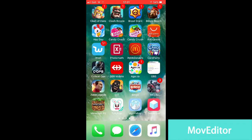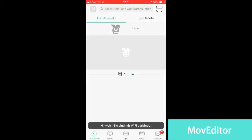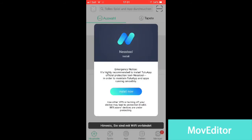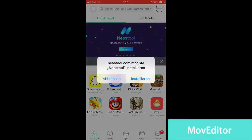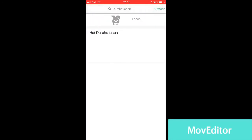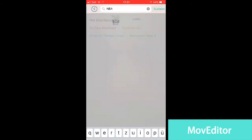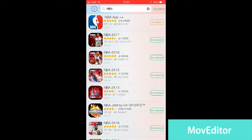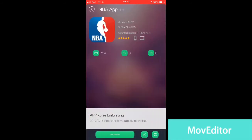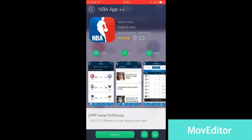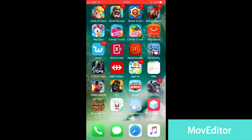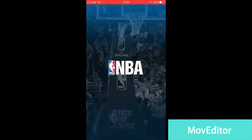After that, go into the app. If you want, you can also install the Nest tool. Then search for NBA and it should be the first result — just install it, and that's everything.